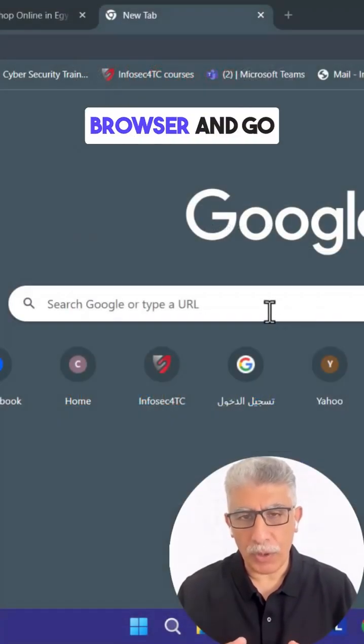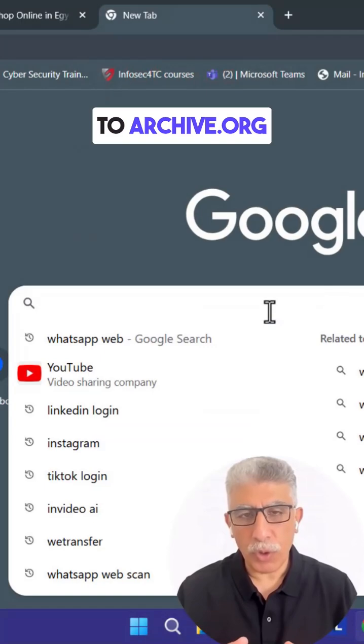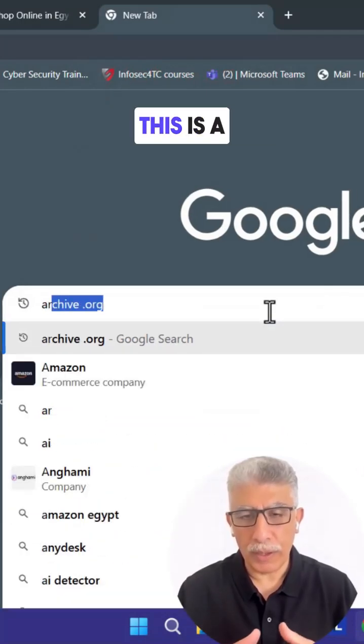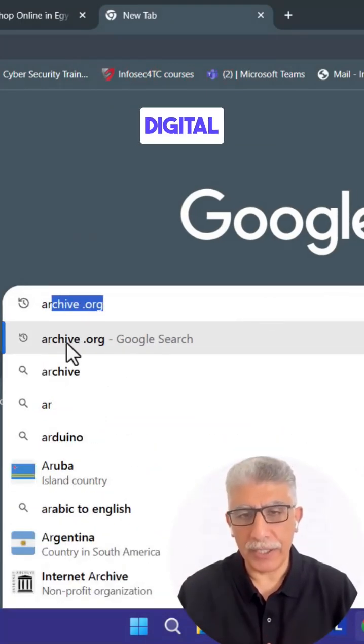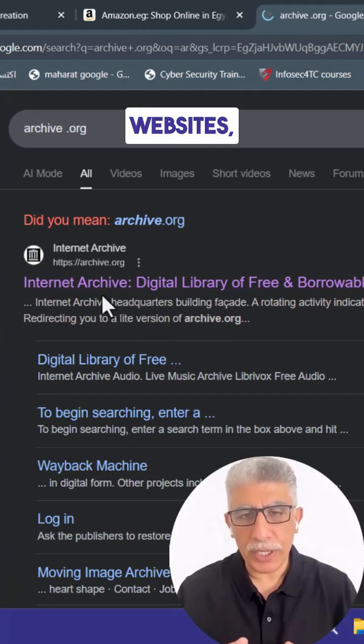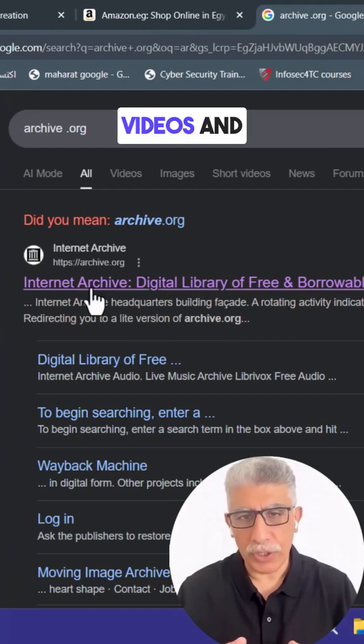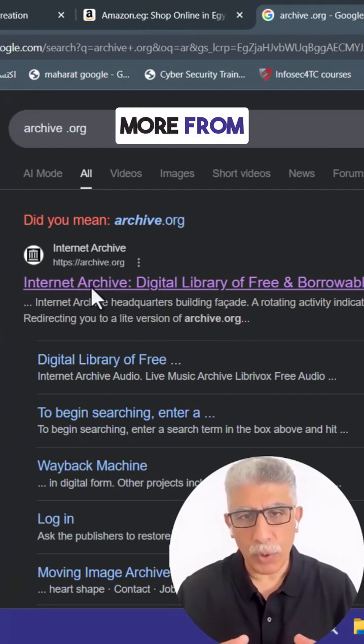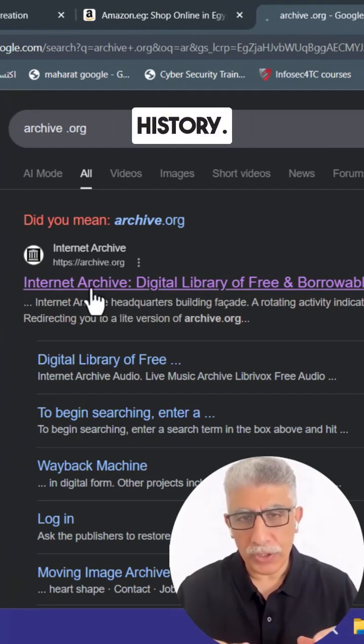Open your browser and go to archive.org. This is a massive digital library that stores websites, books, images, videos, and more from across history.